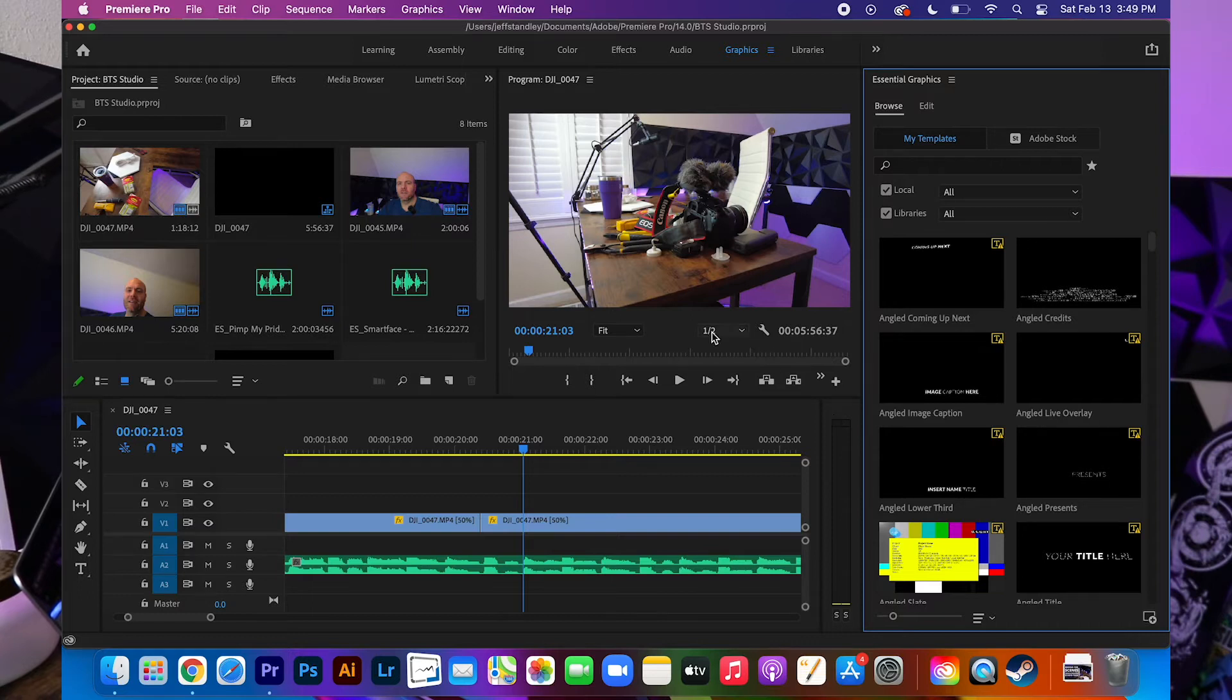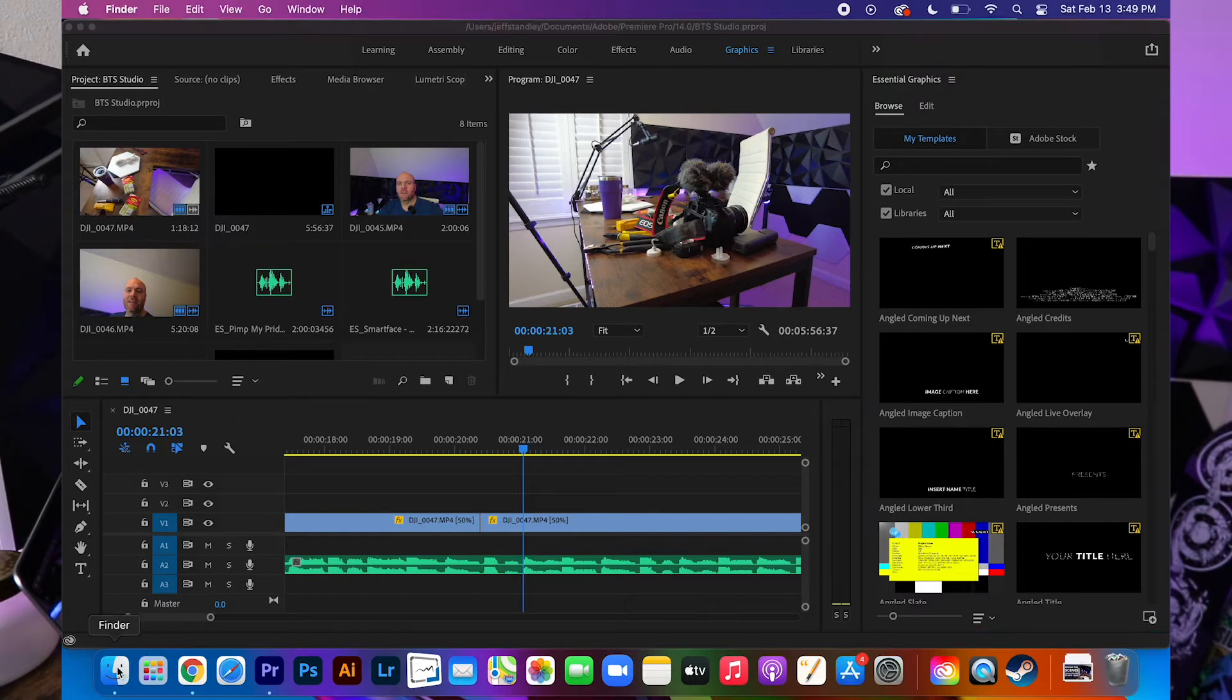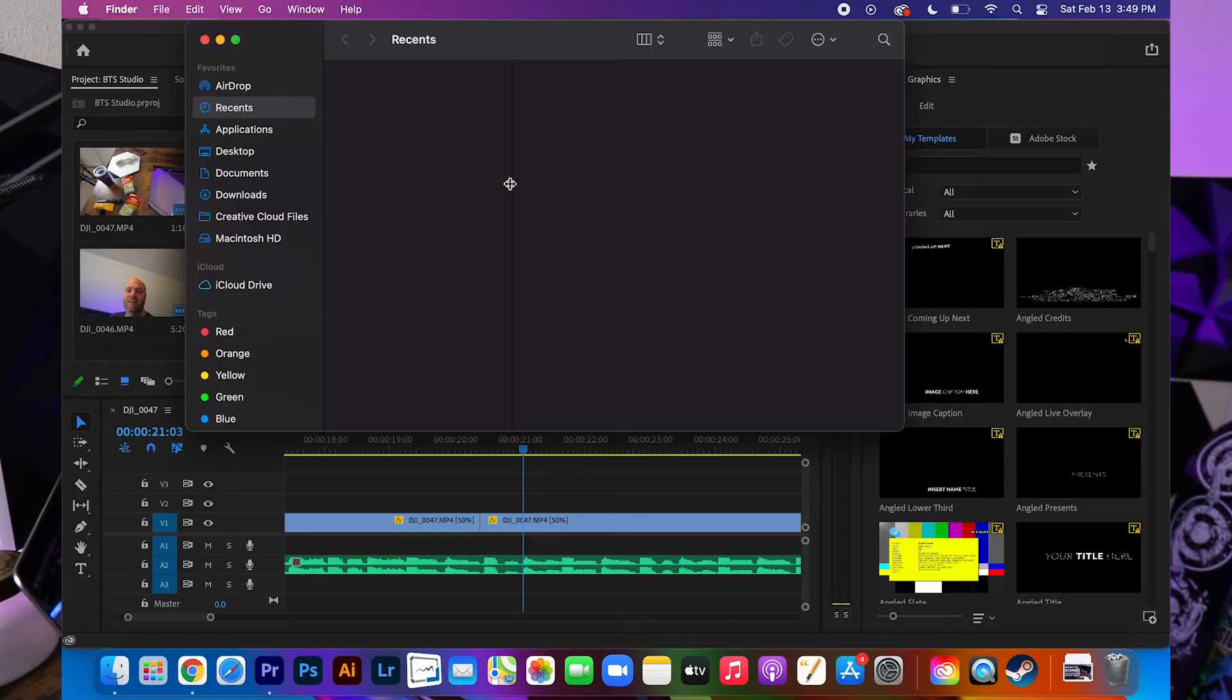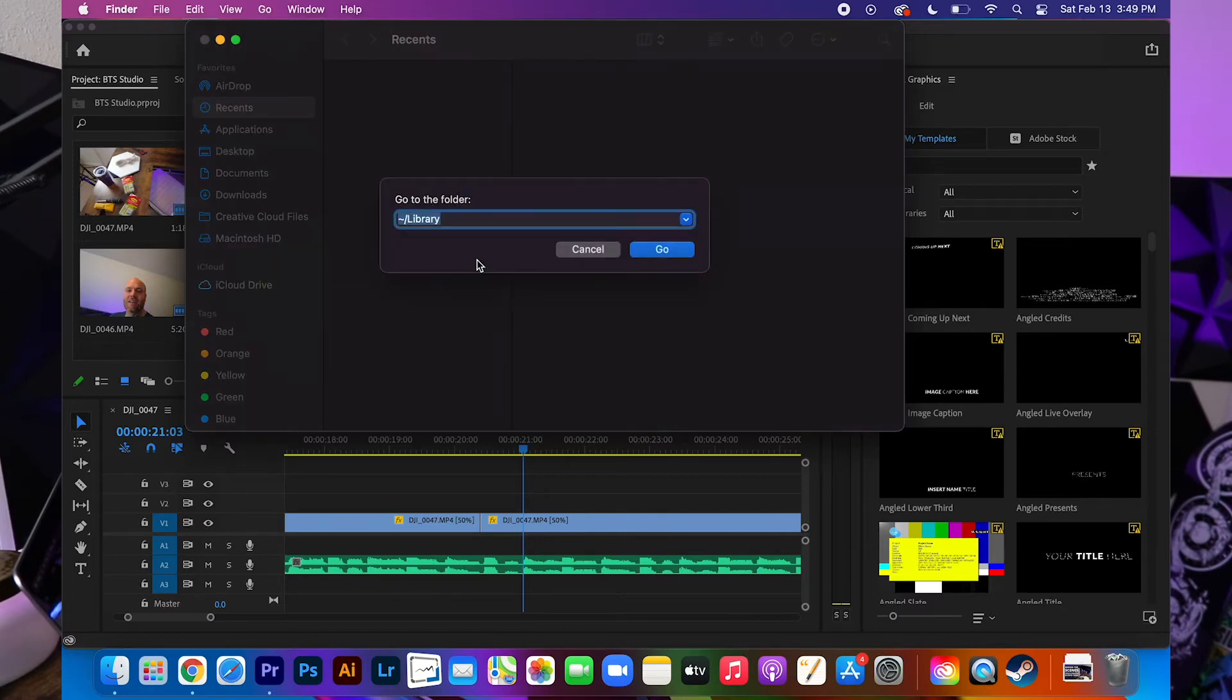So if you want to add an entire folder so that they all show up in here you're going to open up Finder. You're going to go up to the very top. You're going to click Go and then Go to Folder and what you want to type in is right here.